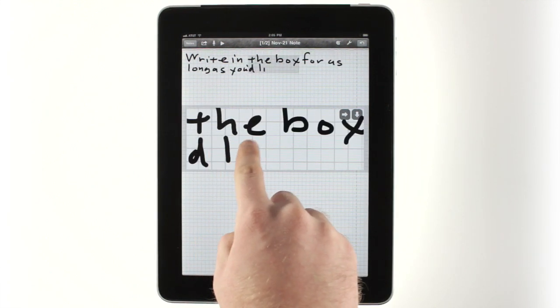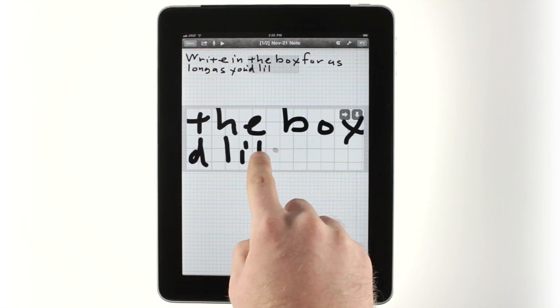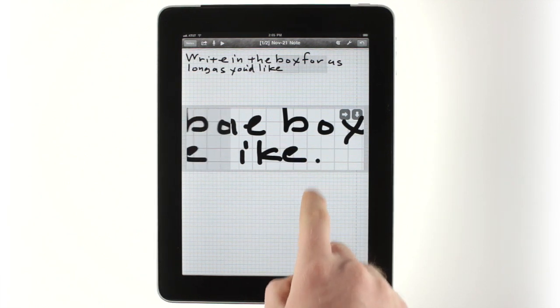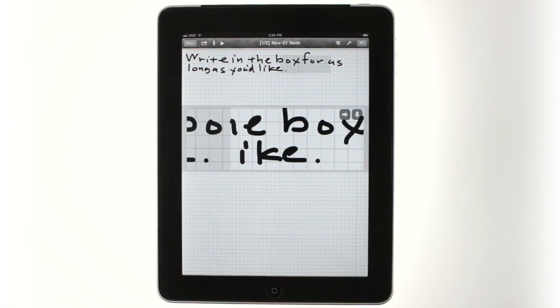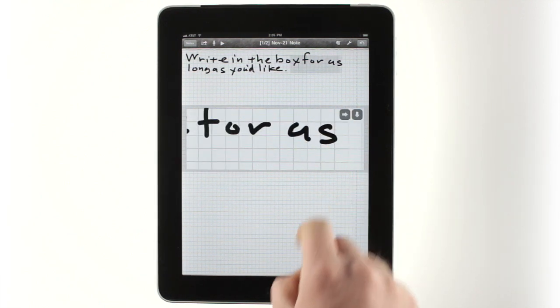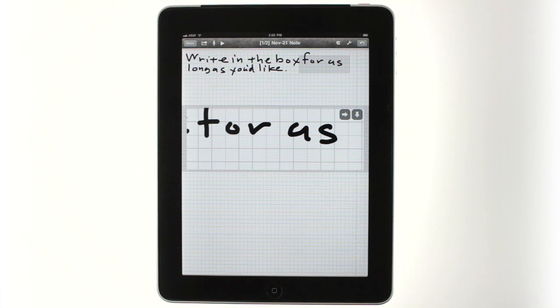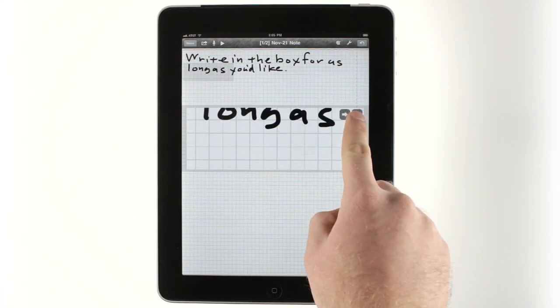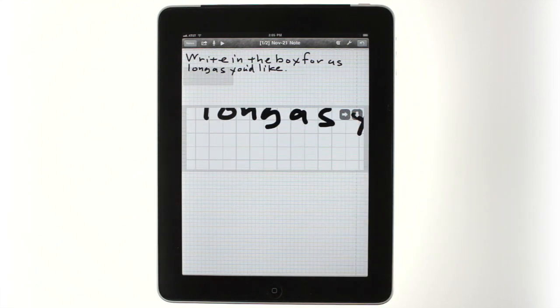This allows you to handwrite a whole page without needing to scroll or zoom. If you want to control close-up writing mode manually, you can use the buttons in the top right corner of the box to jump ahead or skip to a new line.